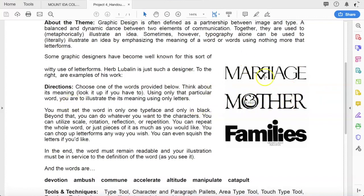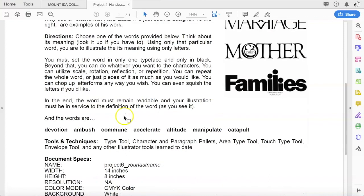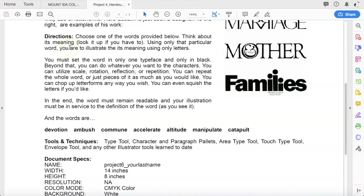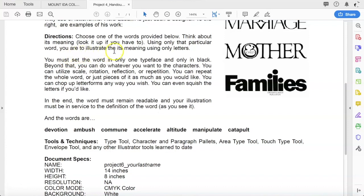In honor of Herb Lublin, in a way that he would work, you're going to choose one of the words provided below. Think about its meaning. Look up the word if you have to. If you're not sure what the word means, look it up. Even if you know what the word means, look it up. Look at some of the other definitions that are attributed to that word. Use only that particular word. You cannot add any other words. You cannot change the word. You have to use the word that is given to you. You are to illustrate the meaning of the word using only letters.